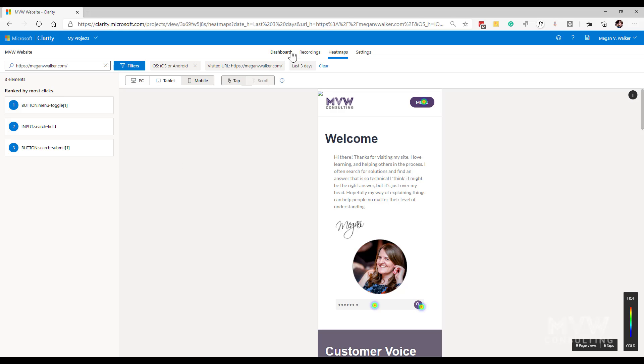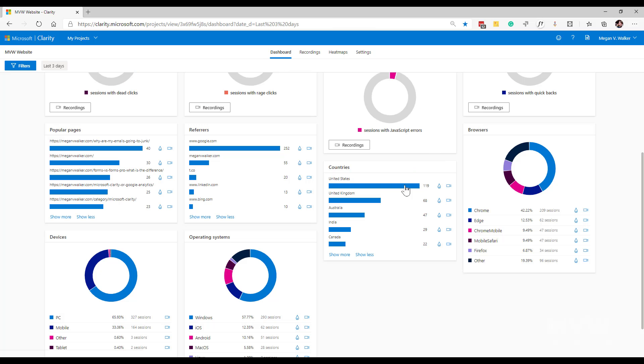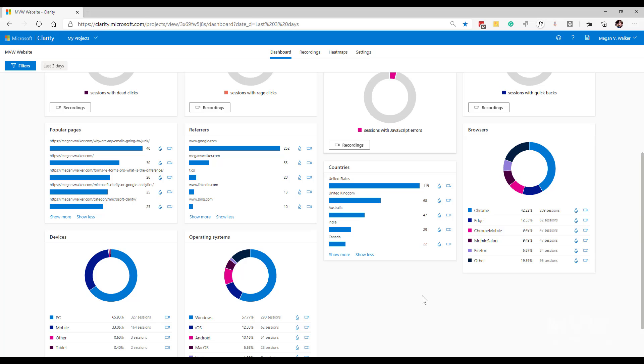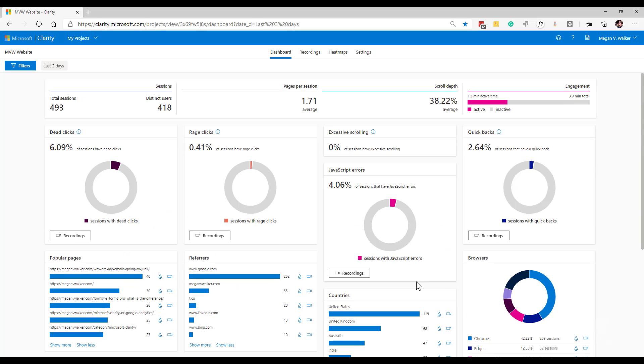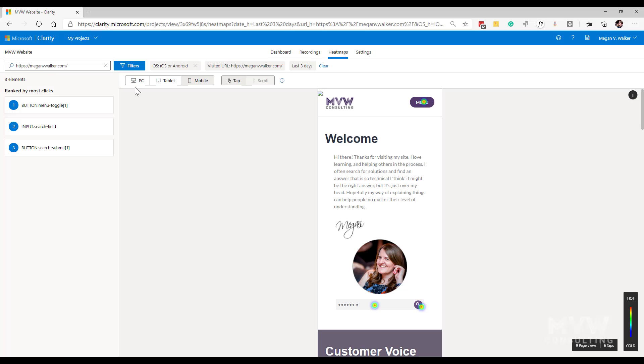But yeah, so the heat maps, like I said, it's something that you can jump to from the top here, or we can filter it here. We're also going to look more into the filters in another video, in another blog post, but we could also filter and look at heat maps that way as well.